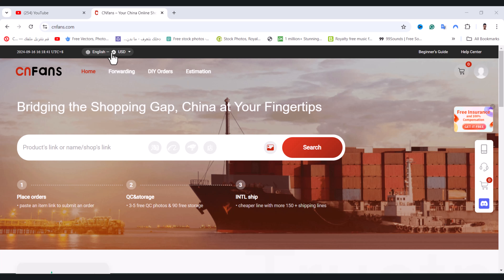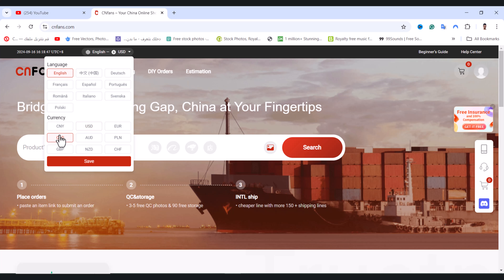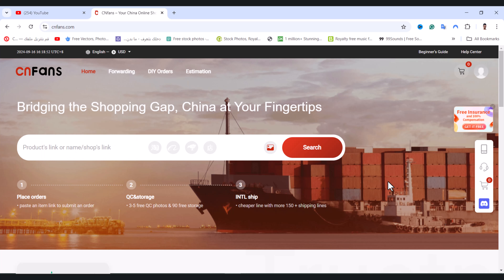English language and USD dollar — from here you can change the language and the currency. After that, tap on save and that's it. Please leave a like on the video and hit subscribe to our channel.